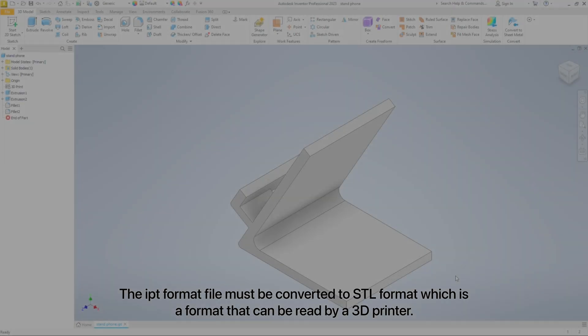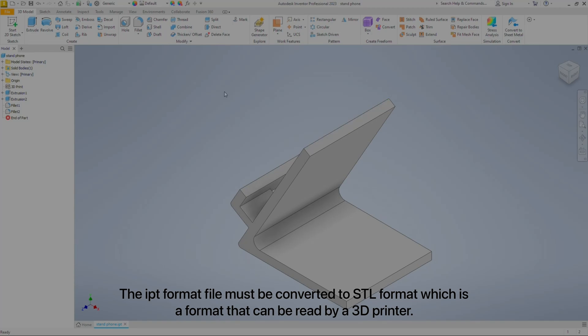The IPT format file must be converted to STL format, which is a format that can be read by a 3D printer.